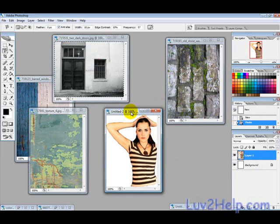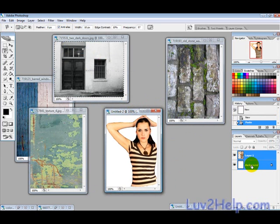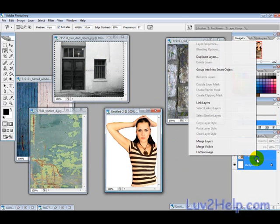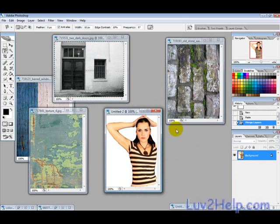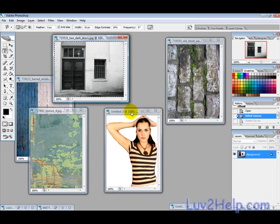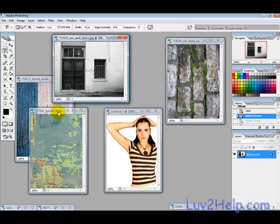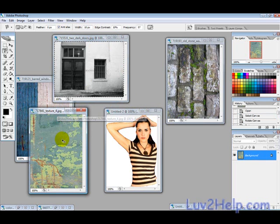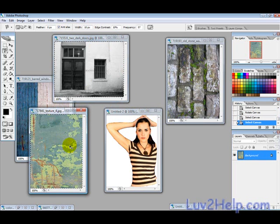You want to basically have these as the background, so you can select those two together and select merge layers. Then what we want to do is blend the first layer, so we'll just pick this one.